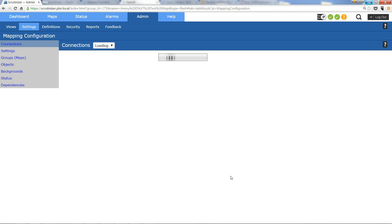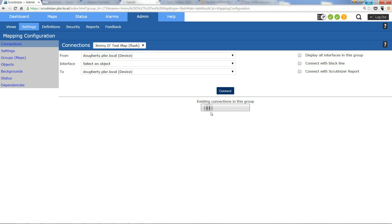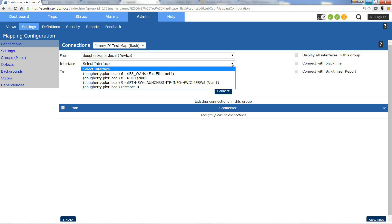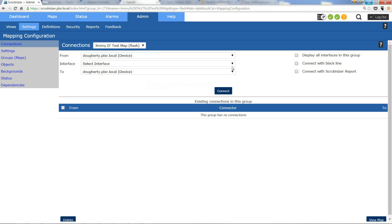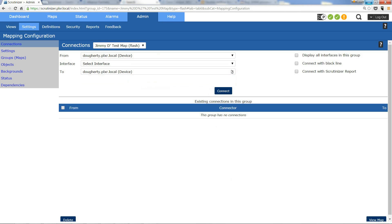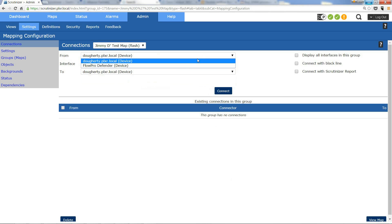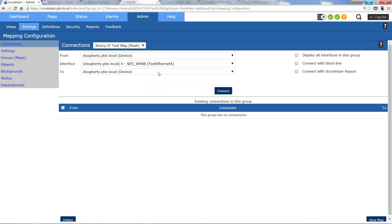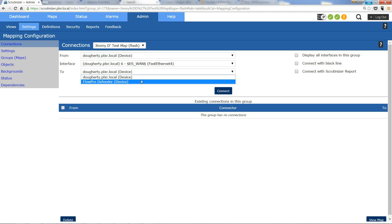At this point I can click next and I can start creating connections. As you can see here, I have my devices. It will populate the interfaces in the other devices that I want to connect to, so here I'm going to select my router, my interface, and I wanted to go to my other device, Flow Pro Defender.